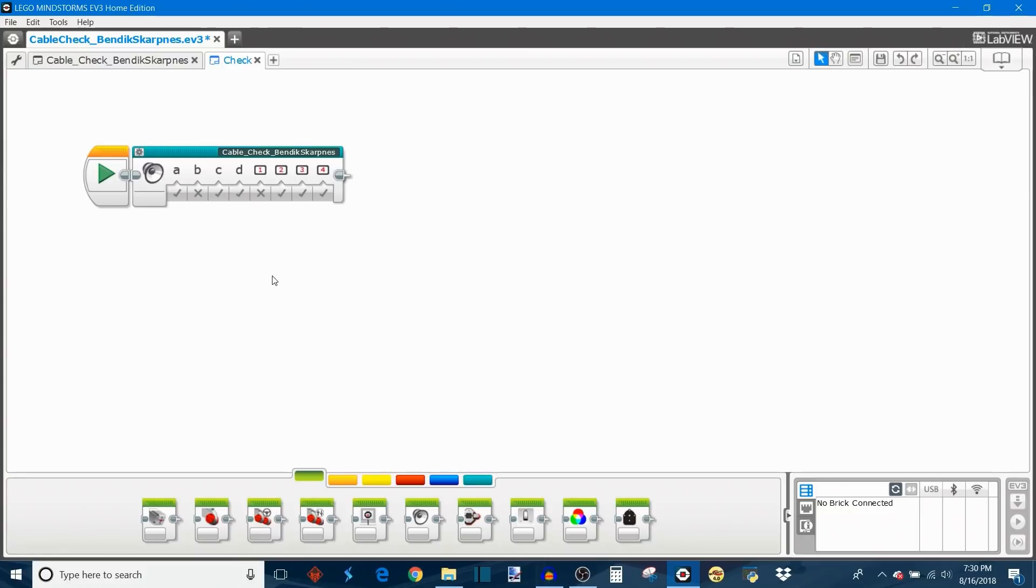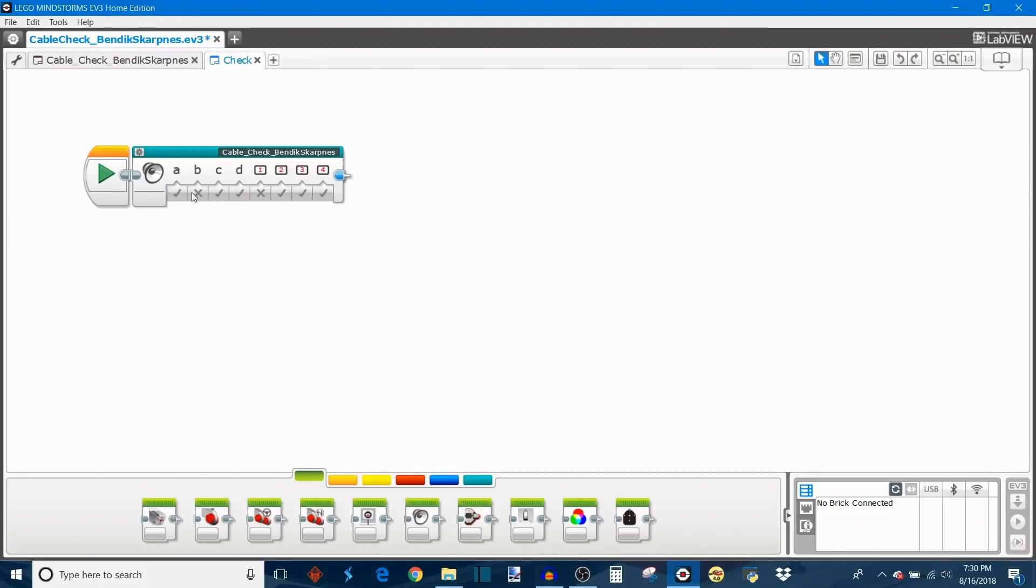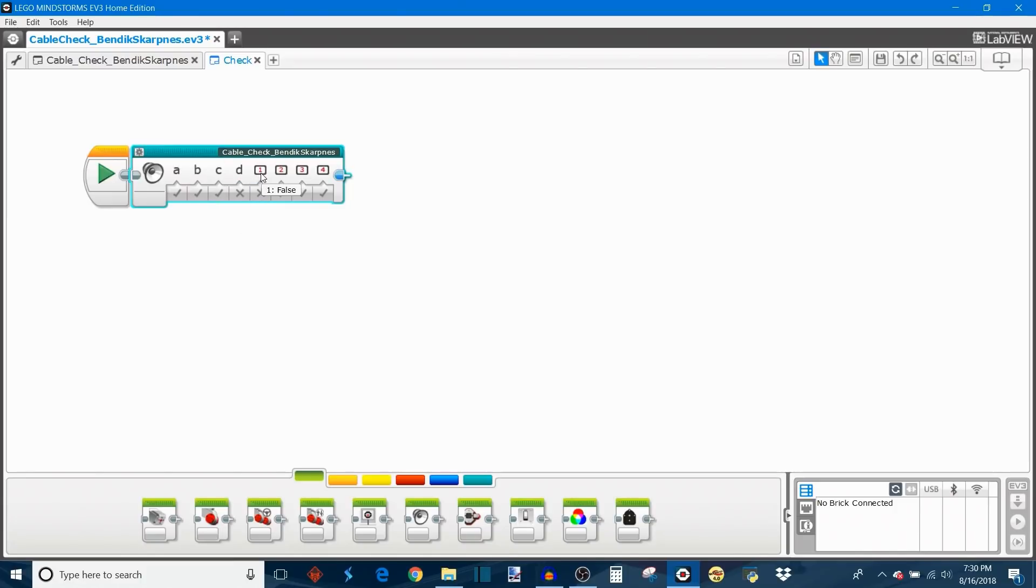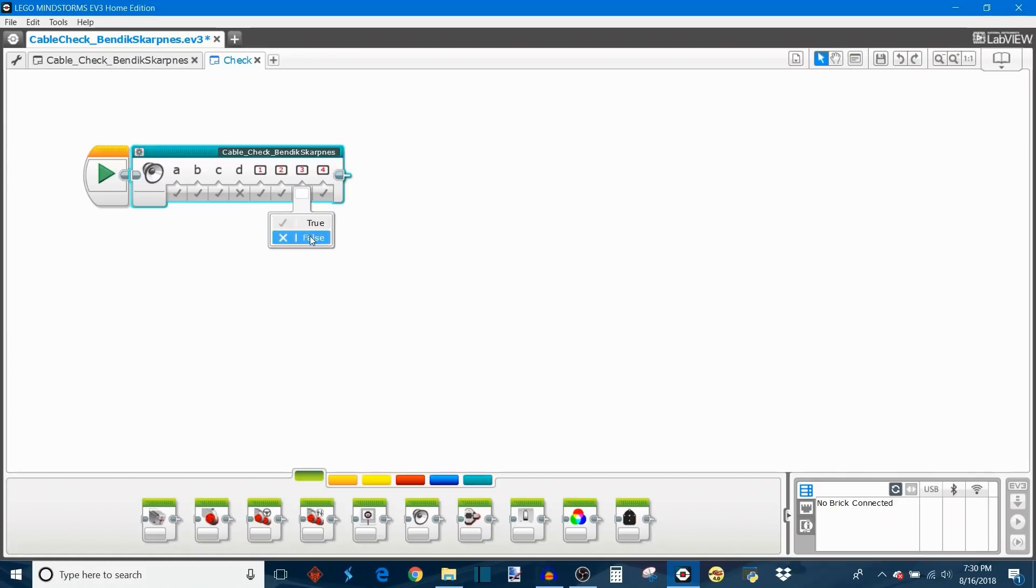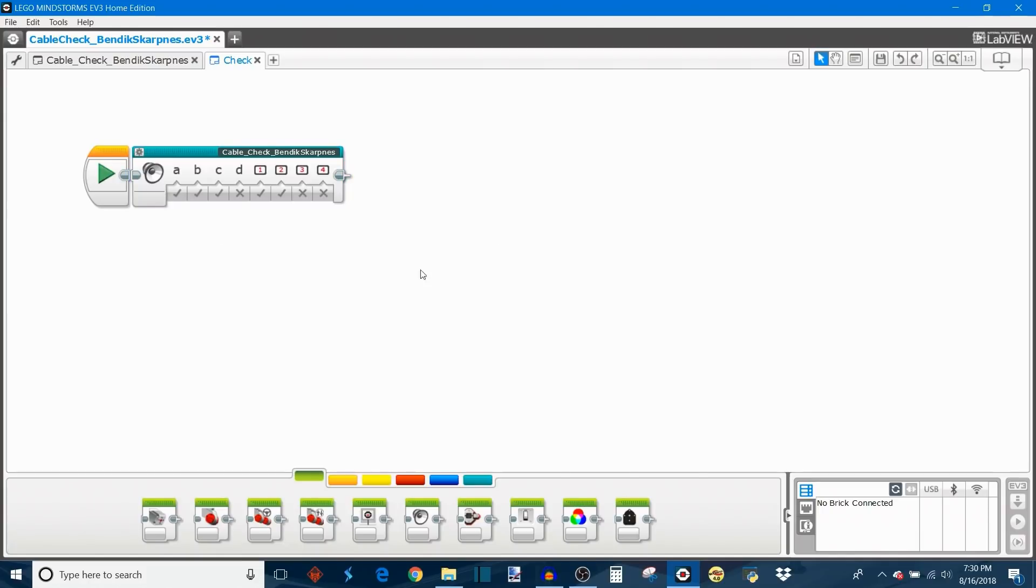So Sirius has three motors plugged into ports A, B, and C and then it has two sensors in ports 1 and 2. So the way I would set this up it's pretty straightforward. A would be true, B would be true, C would be true, D would be false because it's empty. Then port 1 would be true, port 2 would be true, and then 3 and 4 we can set to false because they're empty. So this is all set up for Sirius and let's see our cable testing program in action.